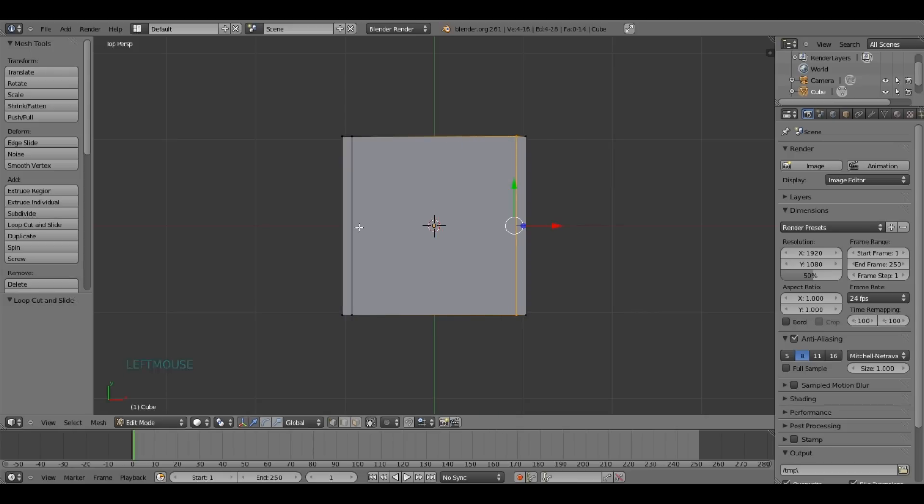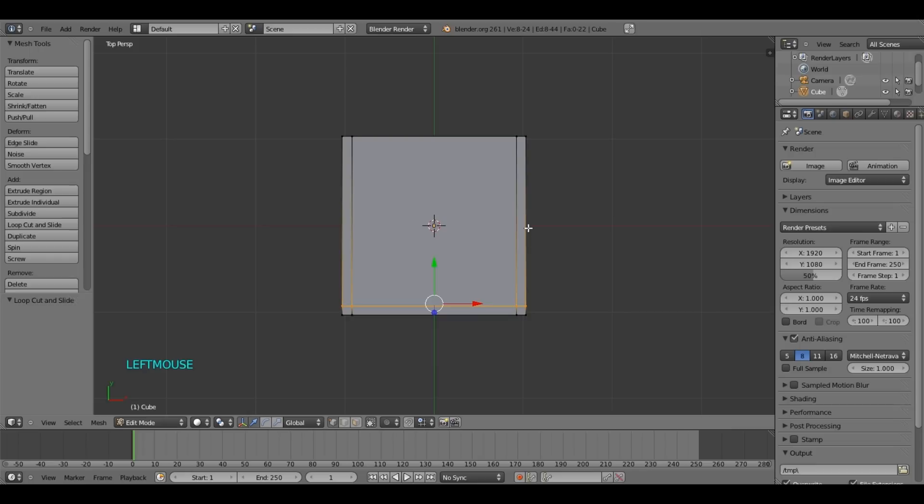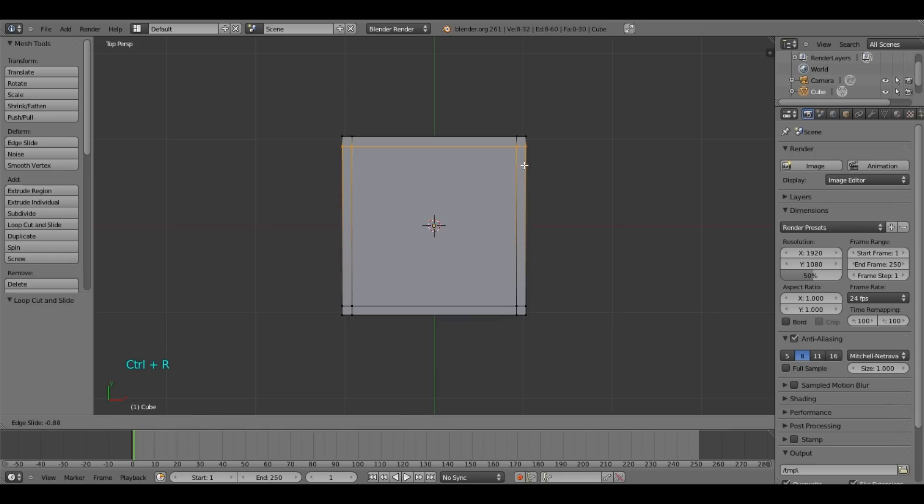Now we need another loop cut, just on this side. Go here, press CTRL R and move it over here. Hit CTRL R again. And put another one on the other side.